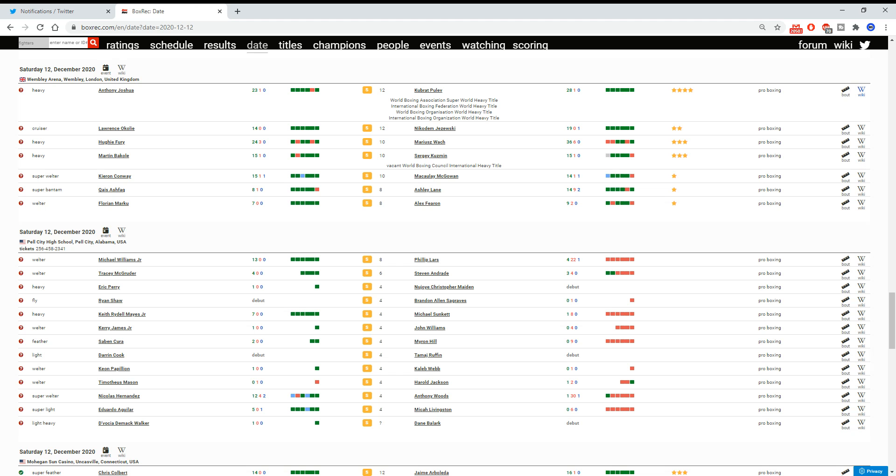I don't appreciate the slimy nature in which they've priced this pay-per-view card. Because when Joshua fought Ruiz in the rematch, that fight was basically £25. And they explained it as being like a one-off, such a big fight. You know, it's a one-off.